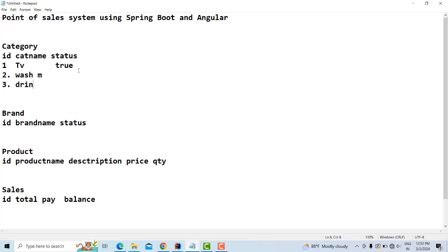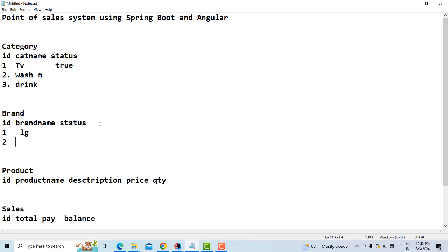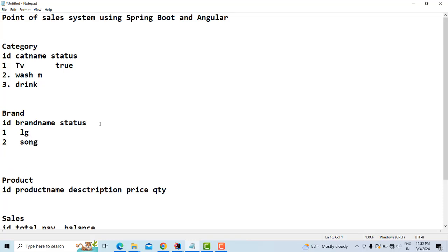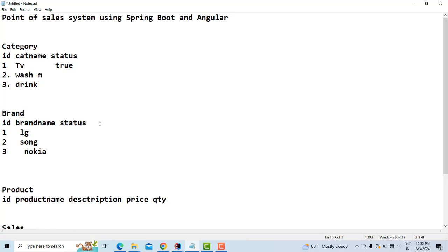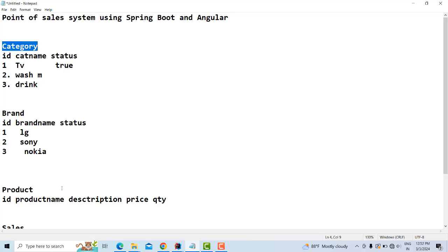Each category has brands. For example, LG is a brand, Sony is a brand, Samsung and Nokia are brands. These are what we call brands. For products, one category has many products — for example, the TV category can have many products, and you can set the status to true or false.